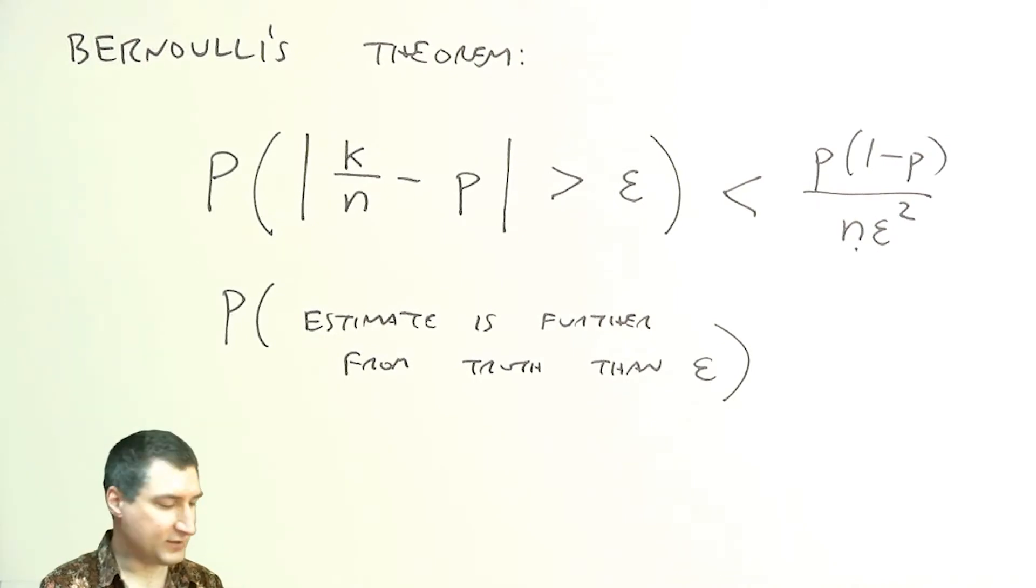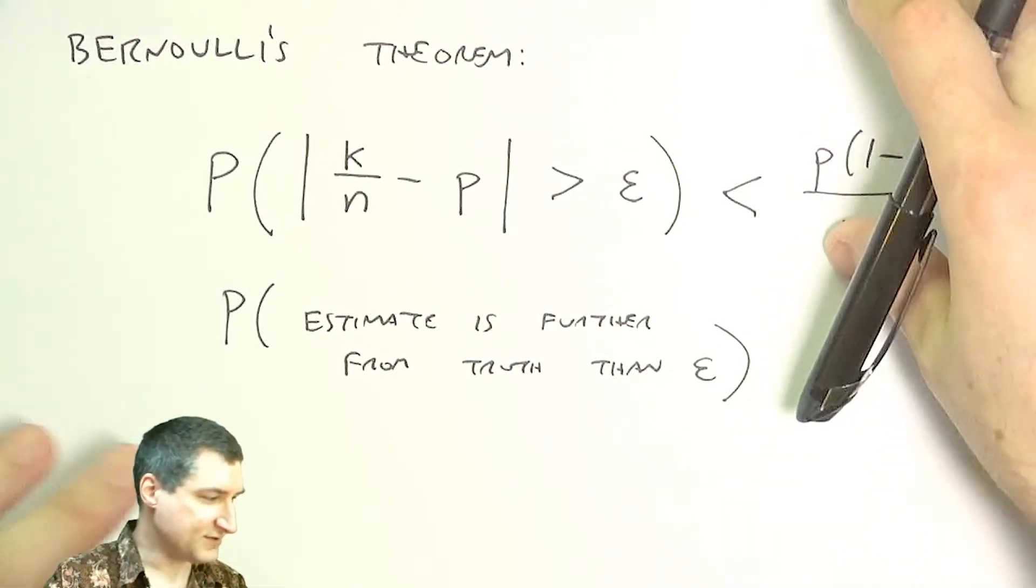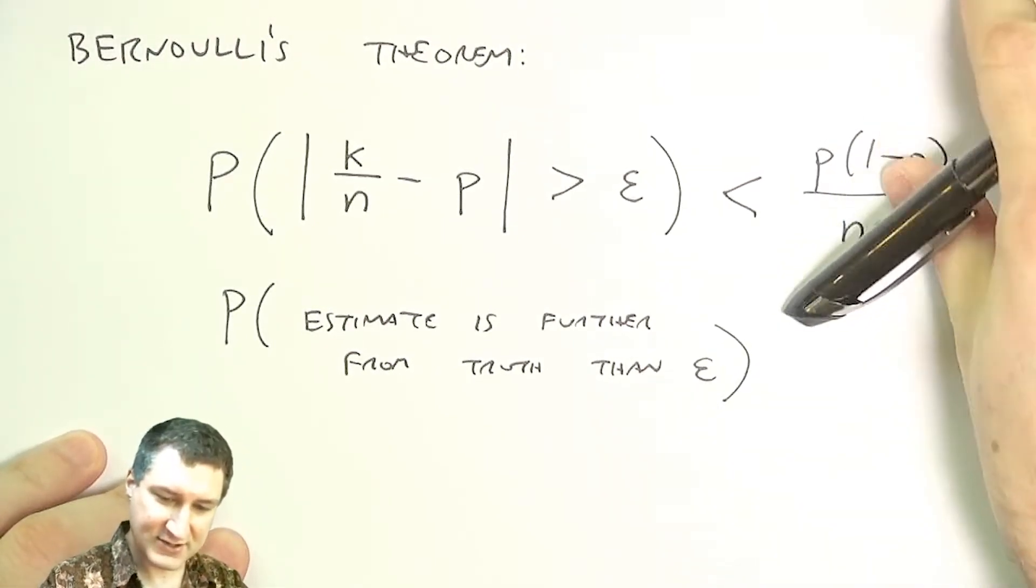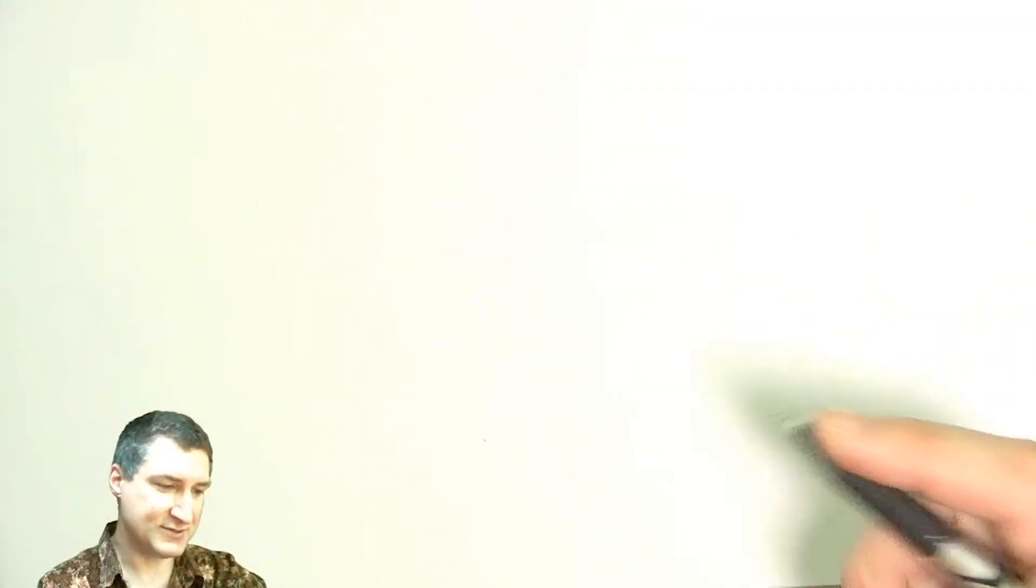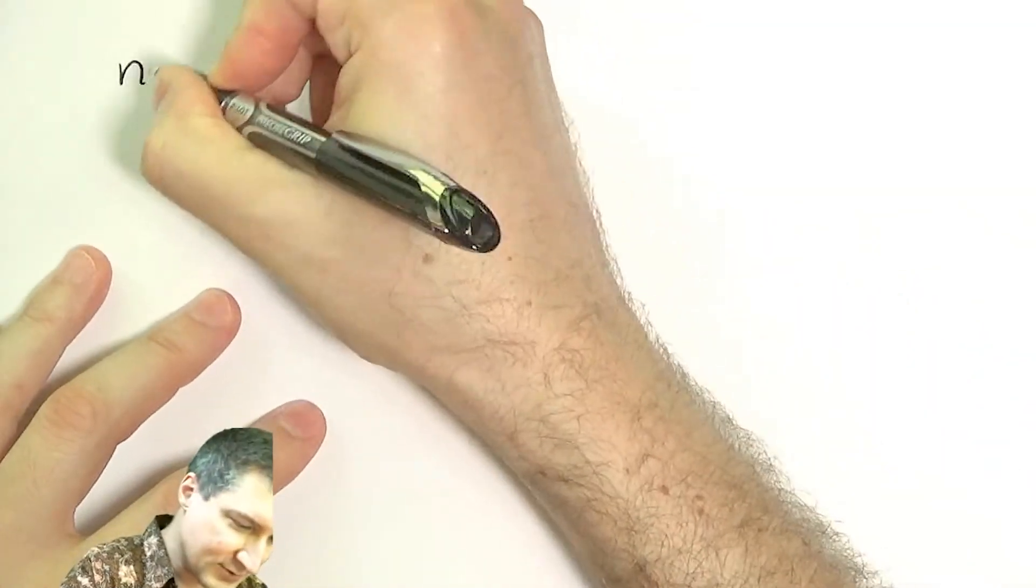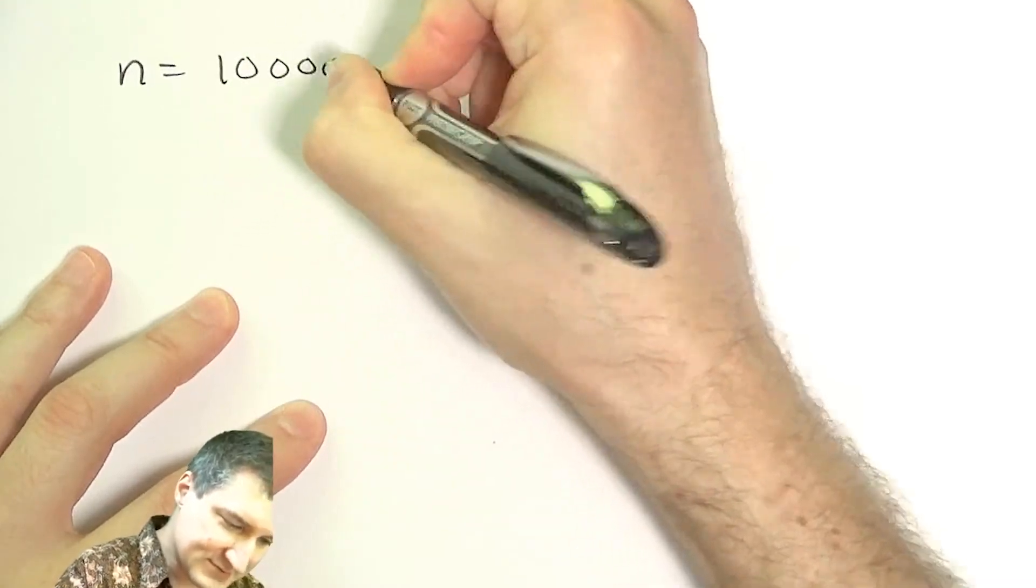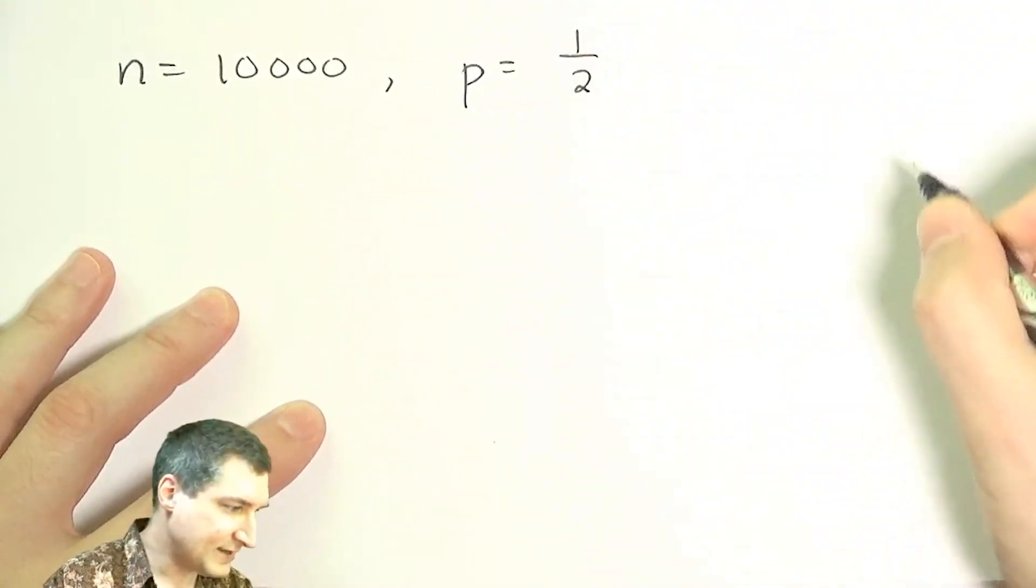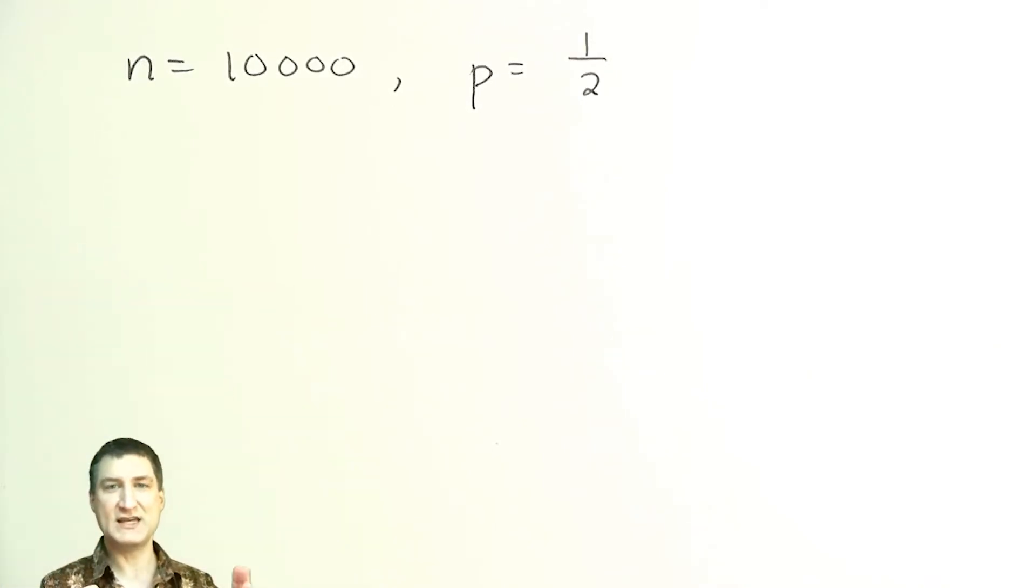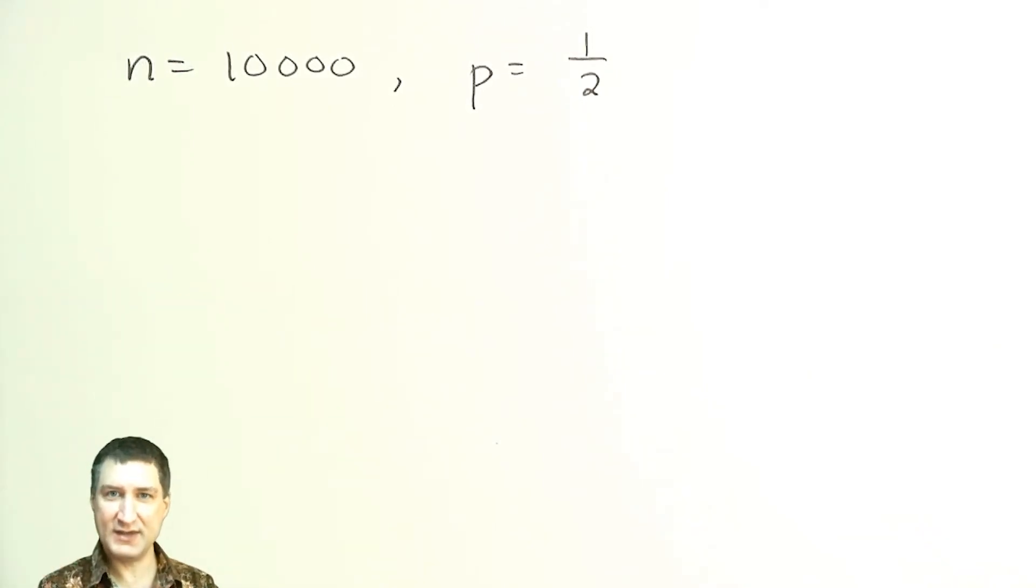And so numerically, we can plug some numbers in. So we can say, for example, let's suppose that I do 10,000 flips. So let's say I do 10,000 flips of a fair coin. So P equals a half. So what do I expect? I expect to get, on the average, 5,000 of those flips being heads and 5,000 being tails.